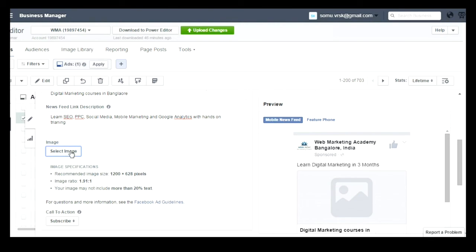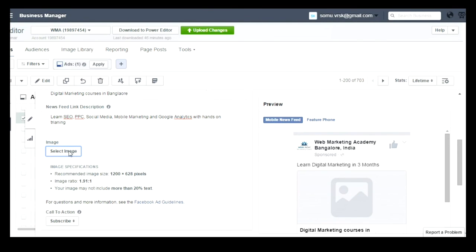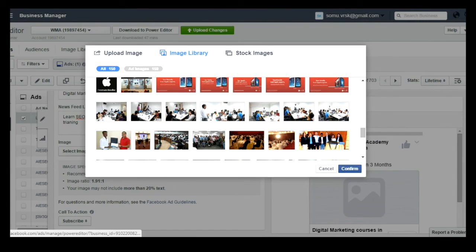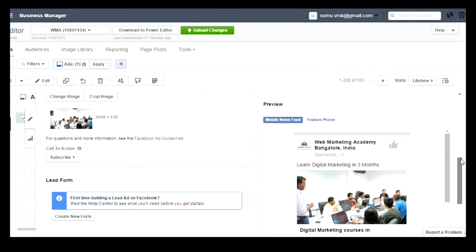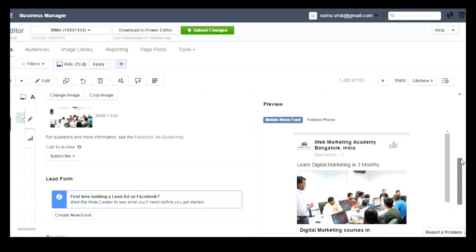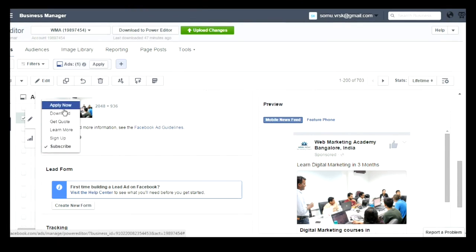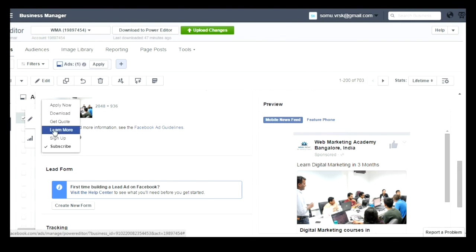The recommended image size is 1200 x 628 pixels. You can select the image which you wanted to show in the ad copy, then click on Confirm. Once you click on Confirm, you can add call-to-action buttons for your ad copies. You can see: Apply Now, Download, Get Code, Learn More, Sign Up, and Subscribe. I am selecting Sign Up.